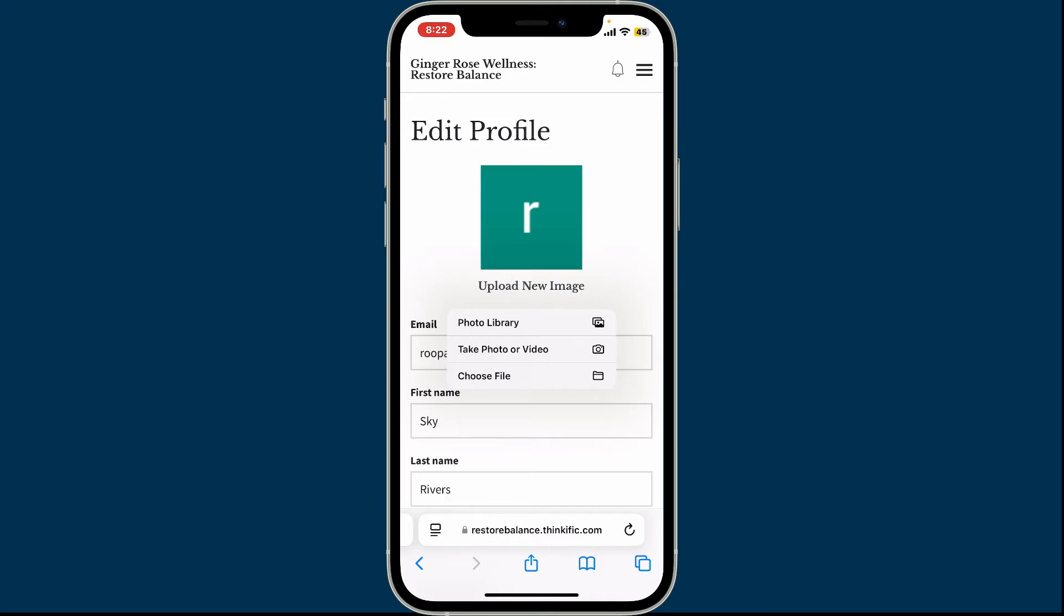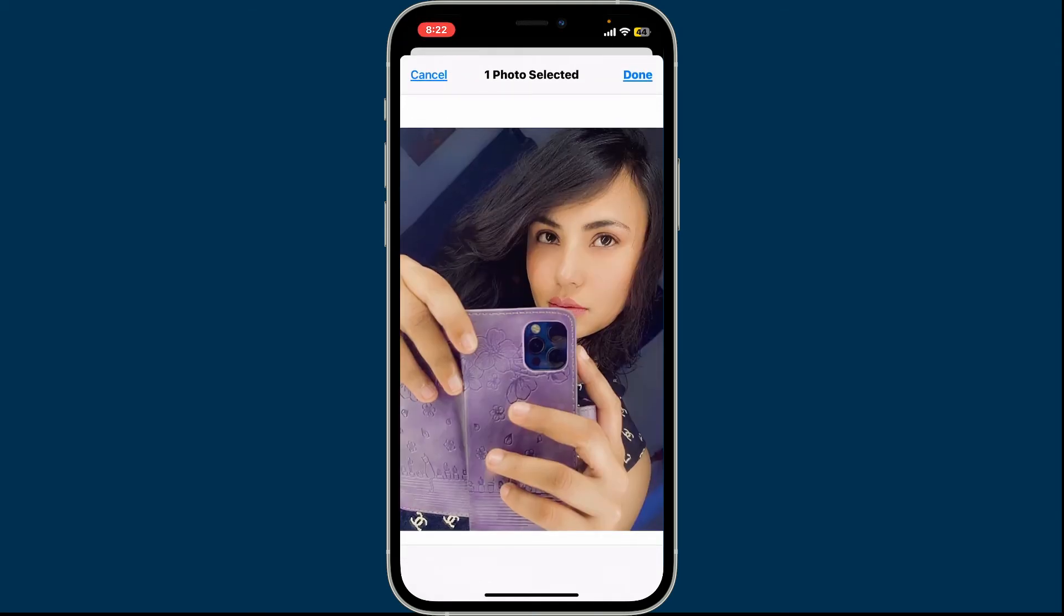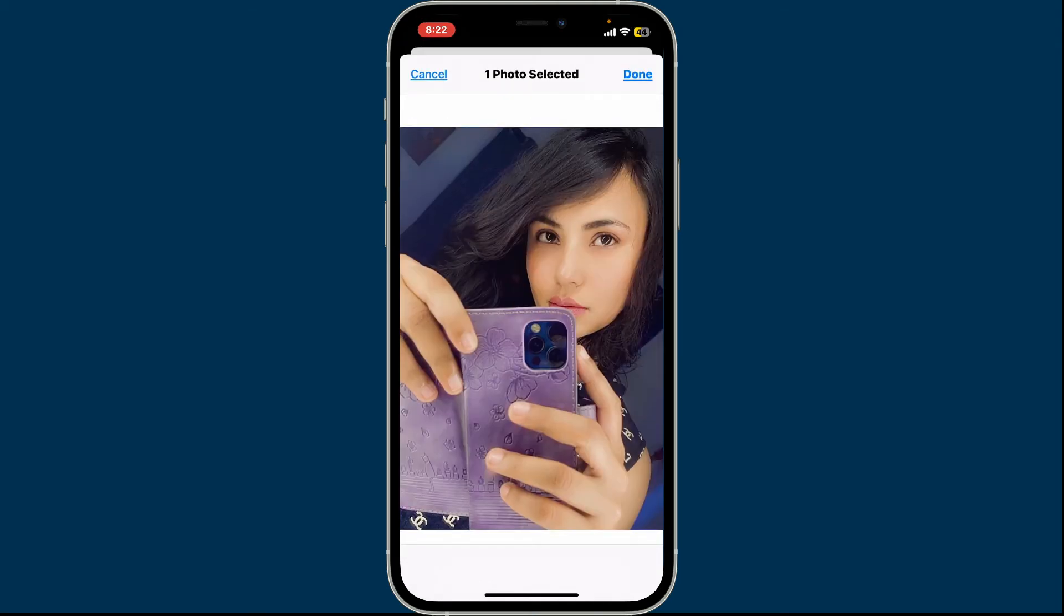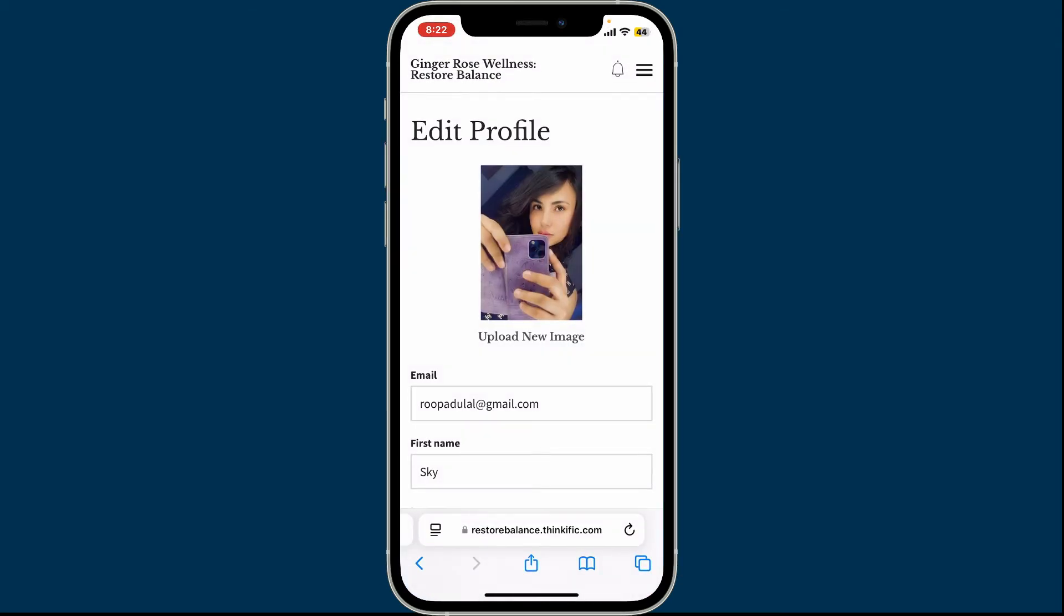If you want to take a photo or video from your camera, tap on Take Photo or Video and take a picture that you want to change to. To select a picture from your existing mobile device's library, tap on Photo Library and choose a picture.